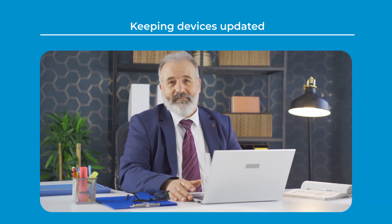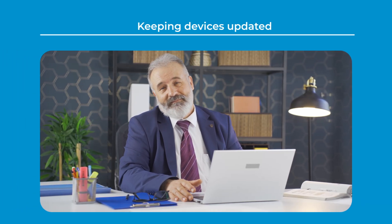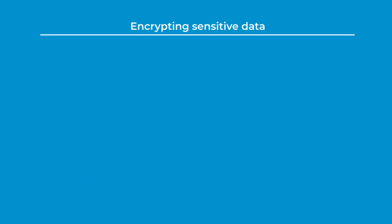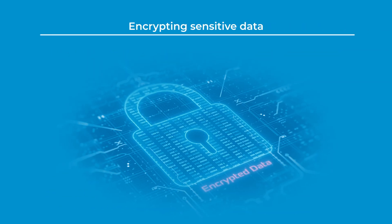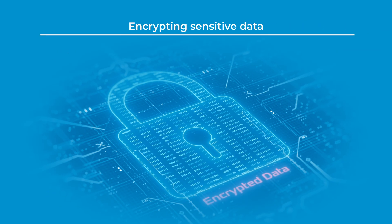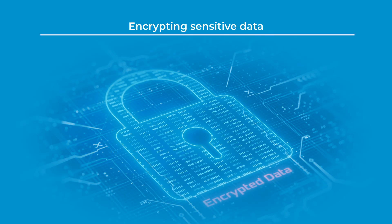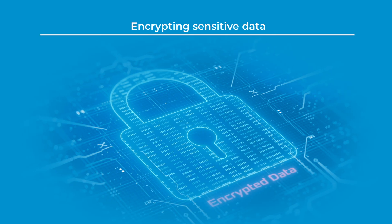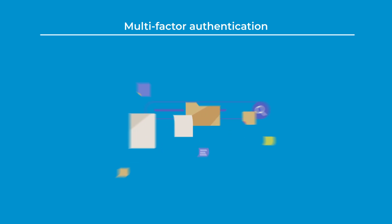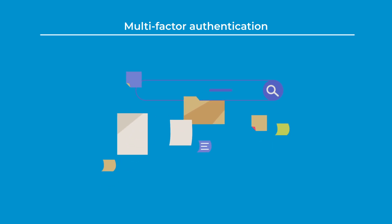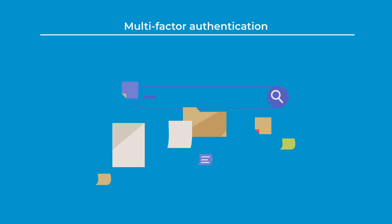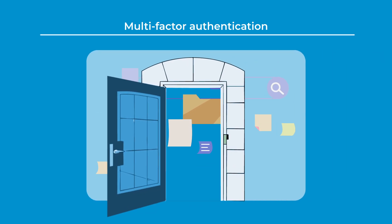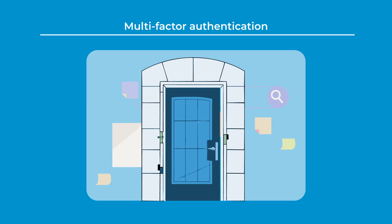Encrypting sensitive data with high security protocols is also a key measure to prevent unauthorized access. In addition, using multi-factor authentication together with strong, unique passwords significantly improves account security, making it harder for attackers to gain access.